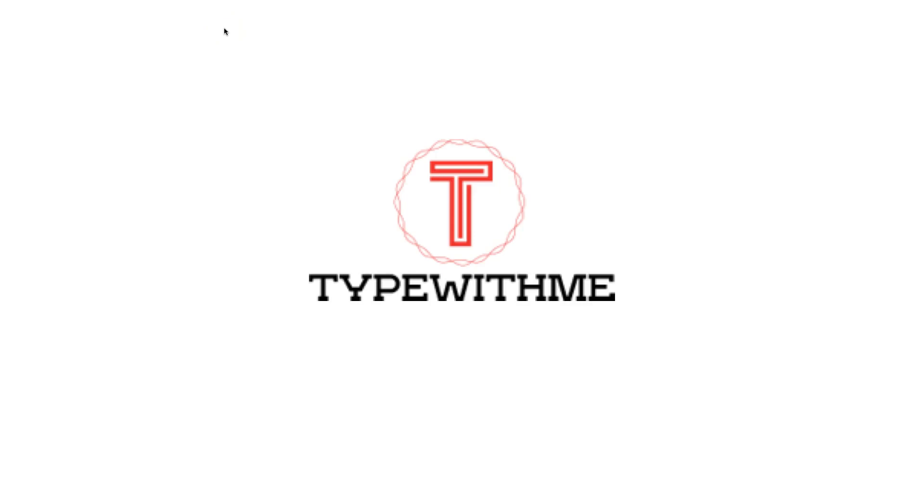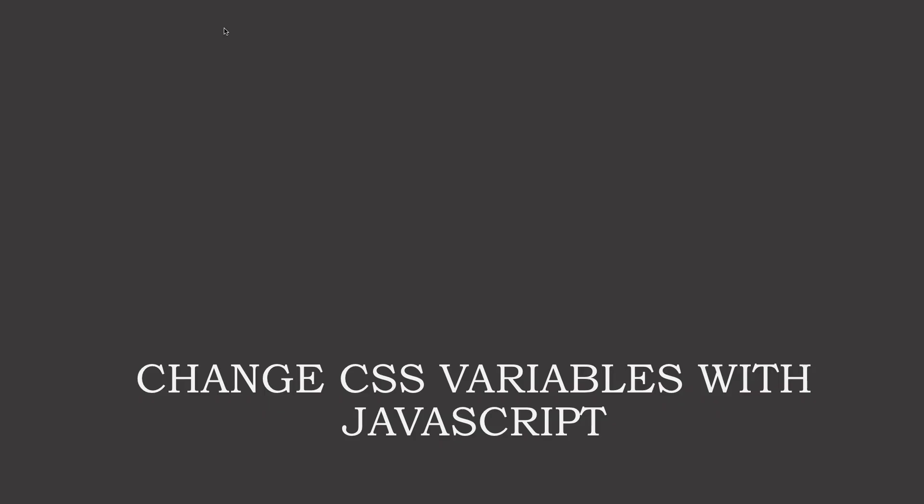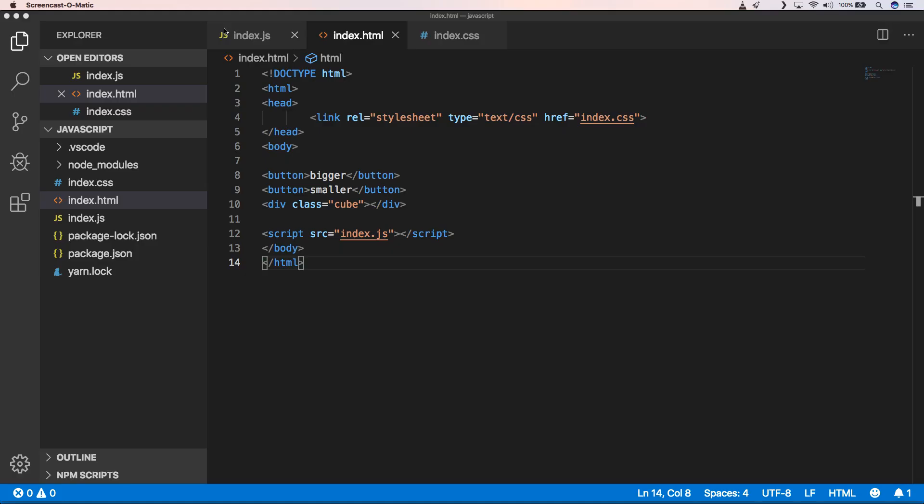Hi, welcome to another Type With Me. This week we will cover changing CSS variables with JavaScript. I need to change CSS variables with JavaScript, so I'm going to handle and explain how you can do that with JavaScript. It's very powerful, so I hope you will enjoy this video.